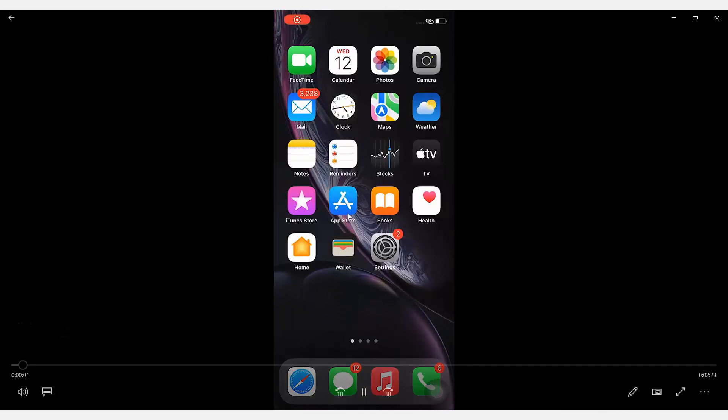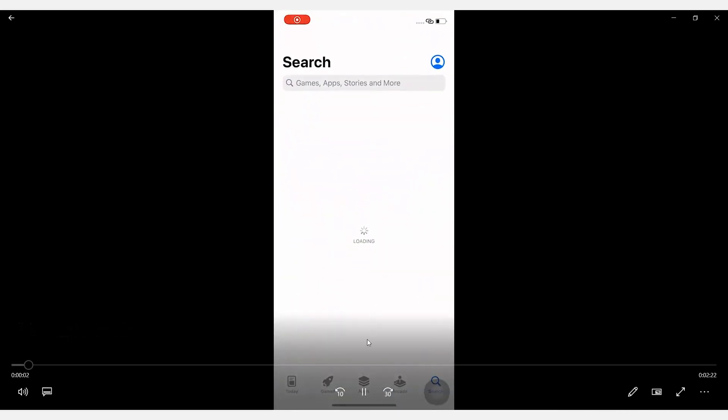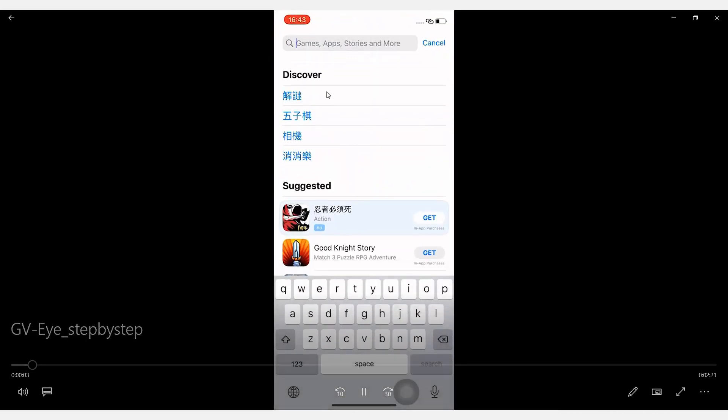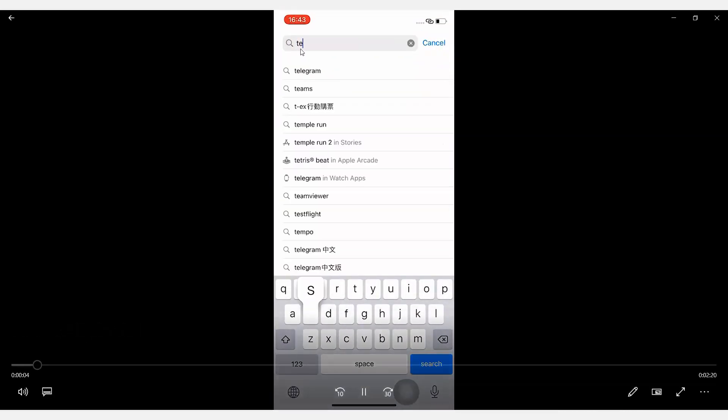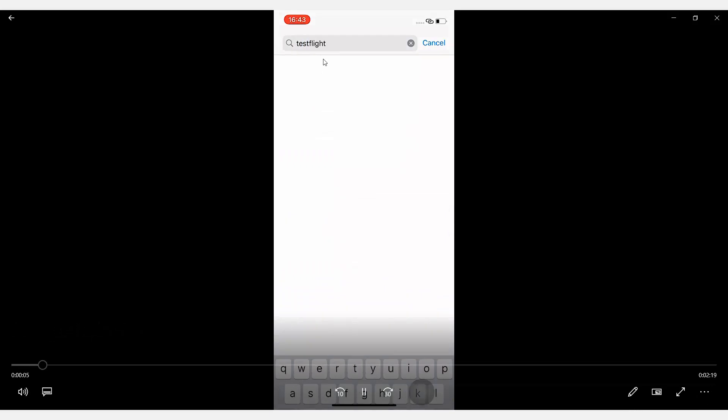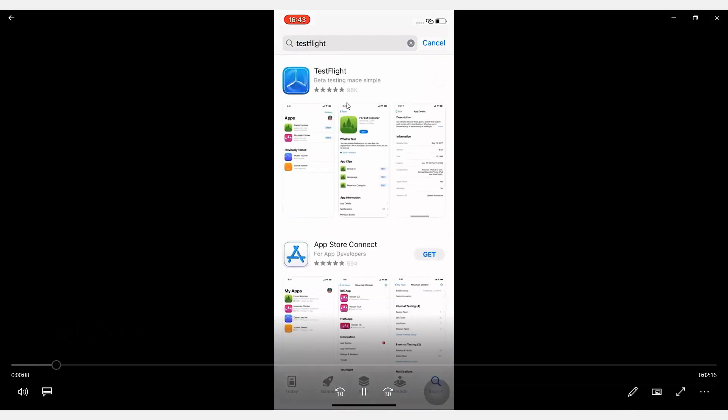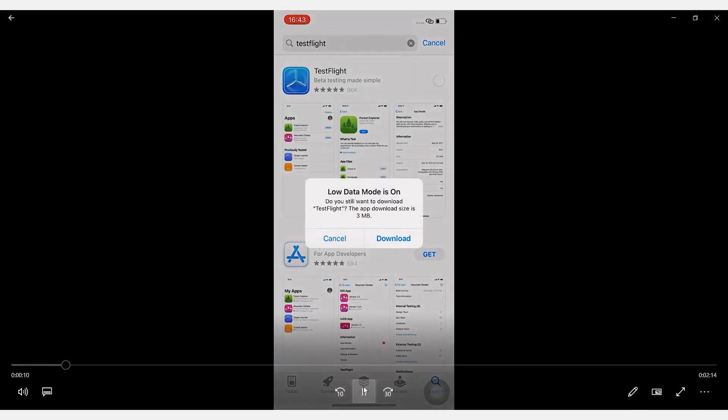So first of all, let's go to App Store and search for an application called TestFly. And let's download this application.